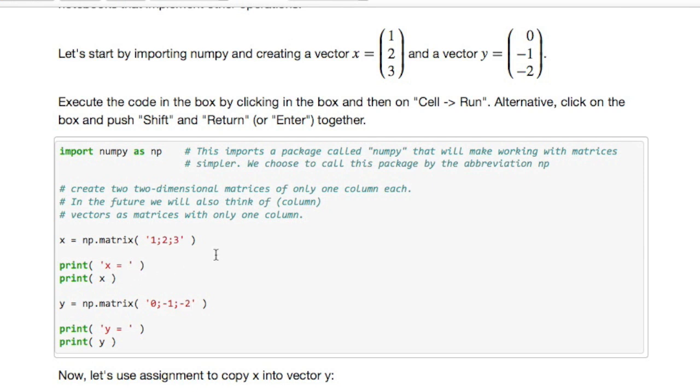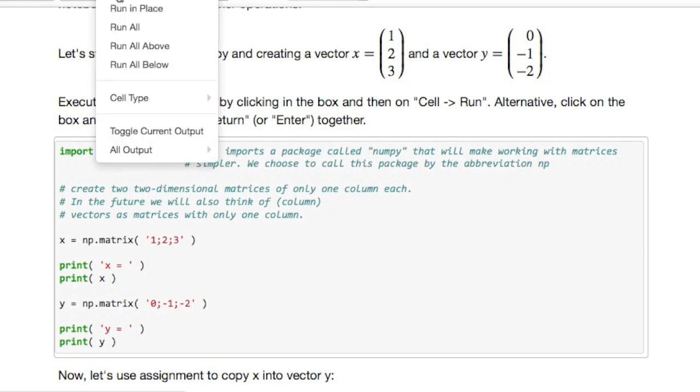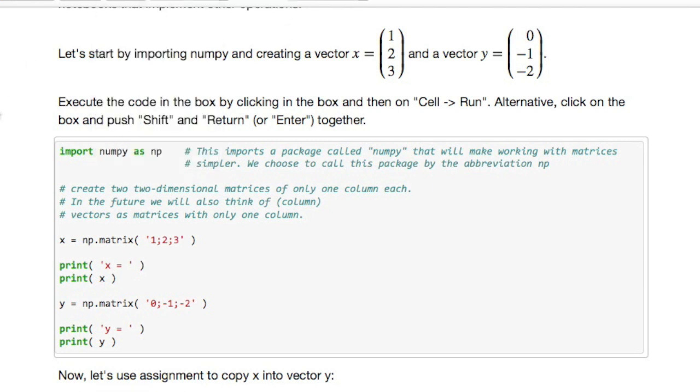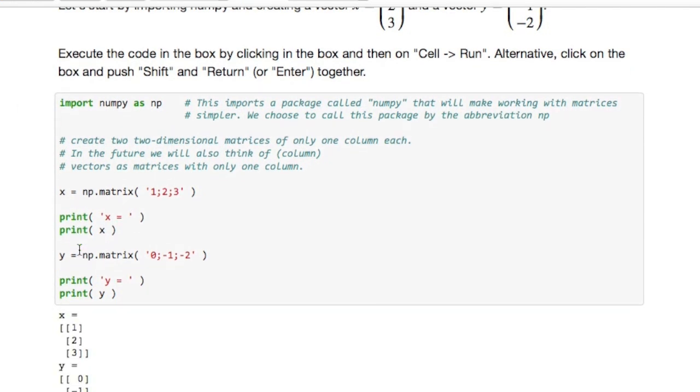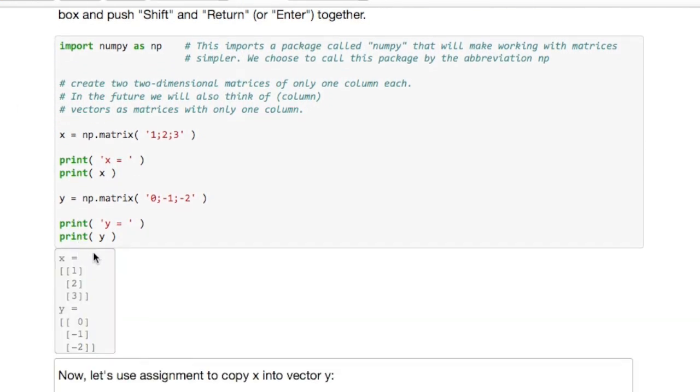Now to execute this box, what you do is you either go up here to cell and say run, or instead what I'm going to do is press down the shift key and hit the return button or the enter button. And bingo, what we get are vectors x and y.